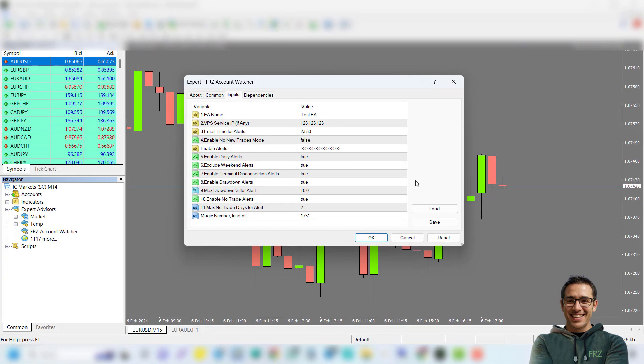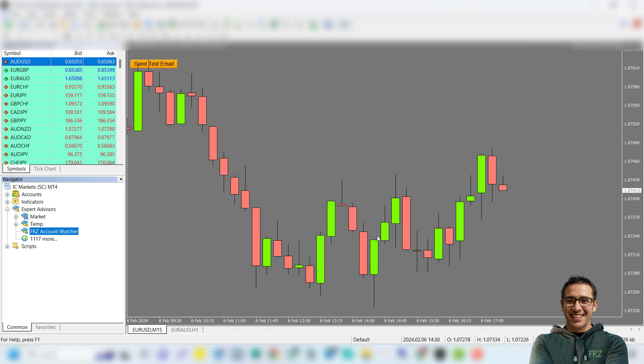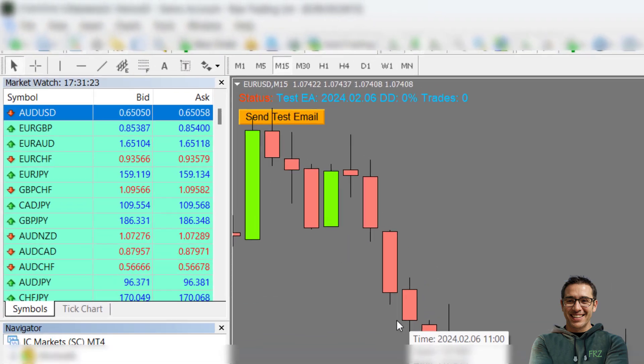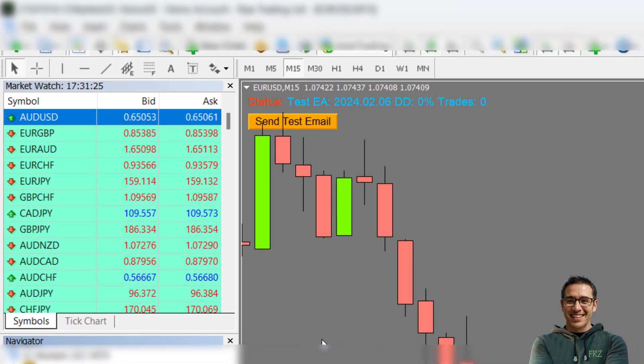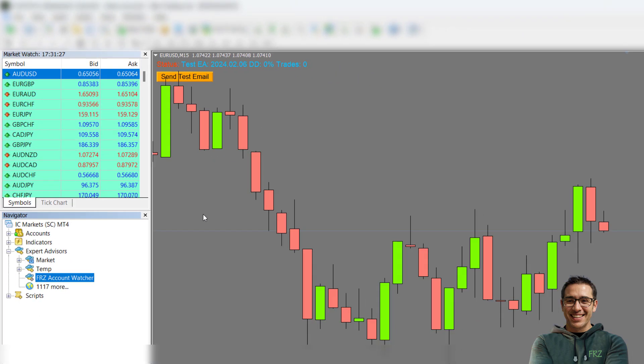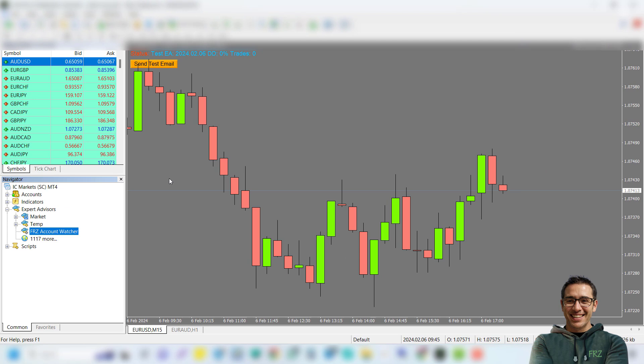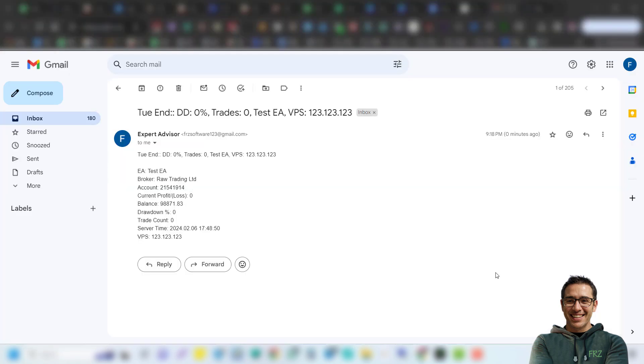We have given a status message on the top left corner of your screen for quick reference. We have also given a button to send a test daily email alert if you need to test if everything is properly done. Here is one of the example daily emails that you would get.